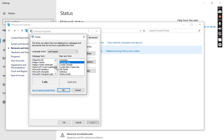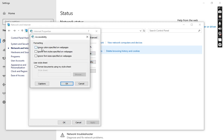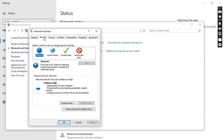The next one is Accessibility. Accessibility means you can set the browser to ignore colors specified on the web page, ignore font style specified on the web page, and ignore font size specified on the web page. If you want to ignore all these, simply check these boxes and apply the accessibility option.